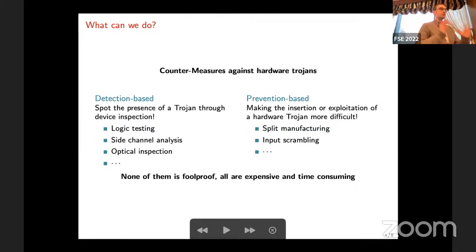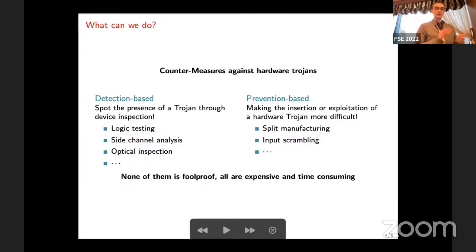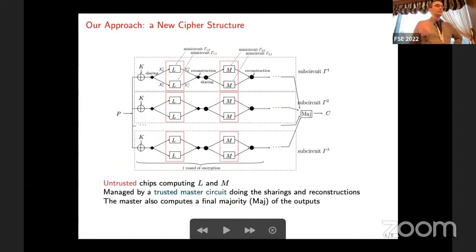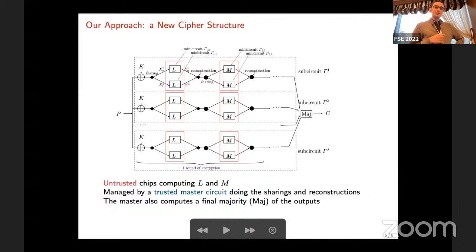What countermeasures can you have against hardware trojans? You could try to detect them by testing your devices or doing side channel analysis, or try to prevent them by making insertion of trojans more complicated at the manufacturing stage. But none of these methods is foolproof and they are all extremely expensive and time consuming.